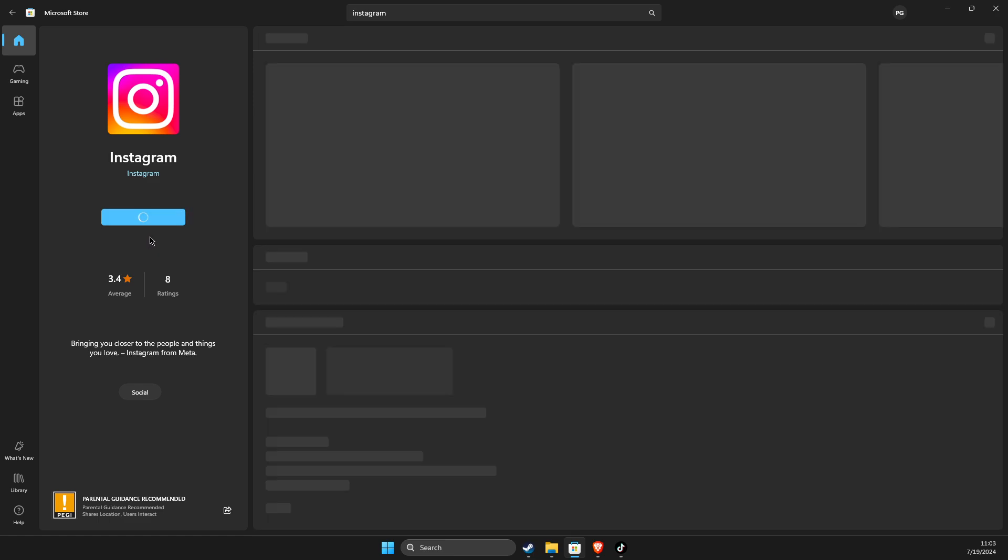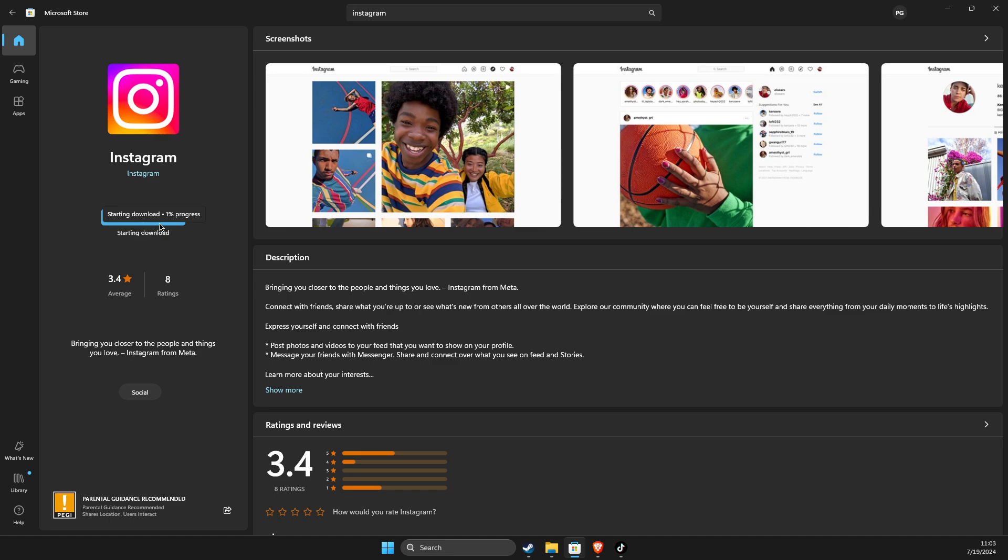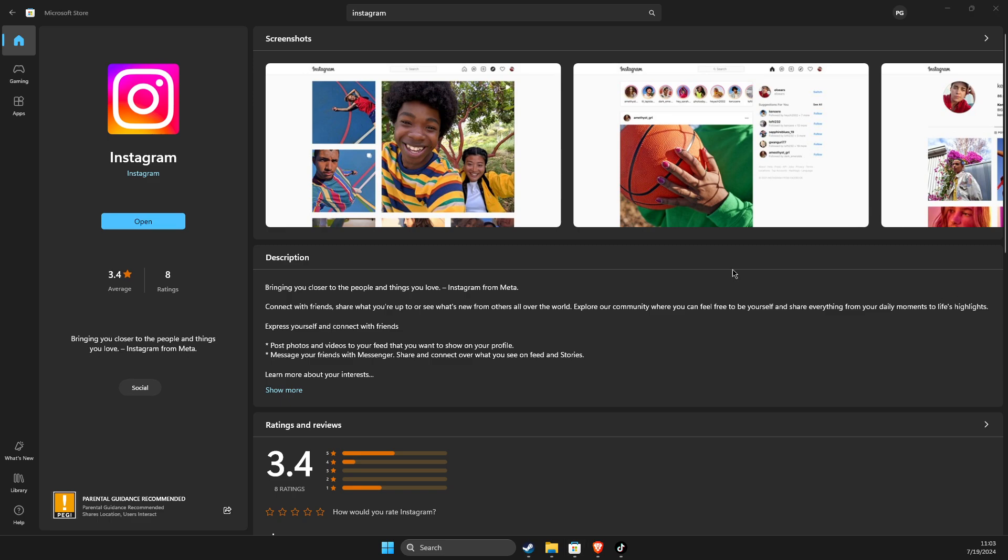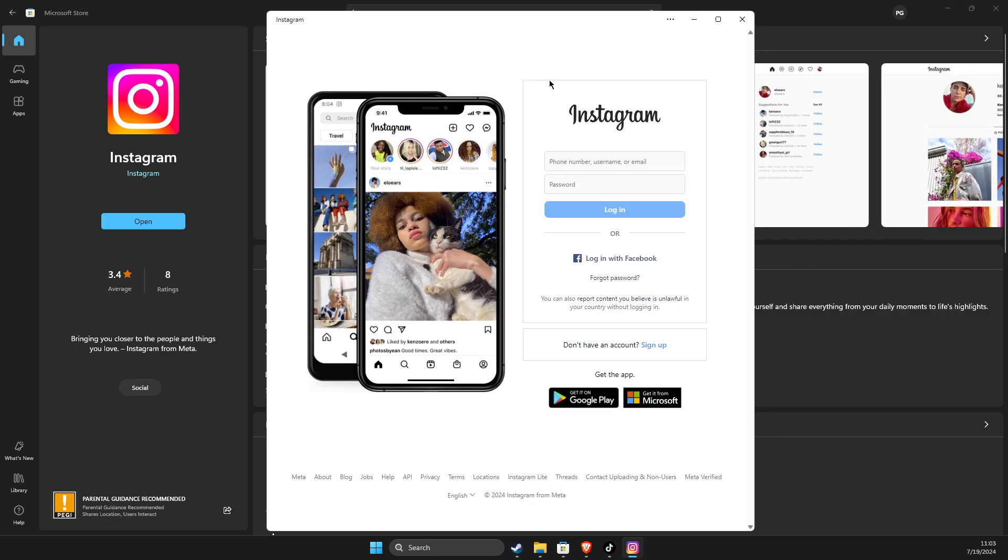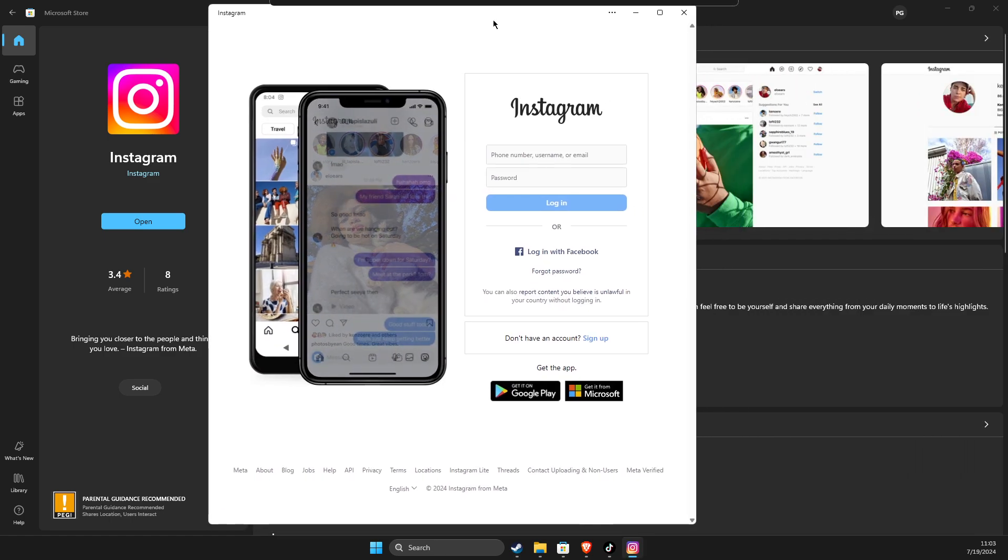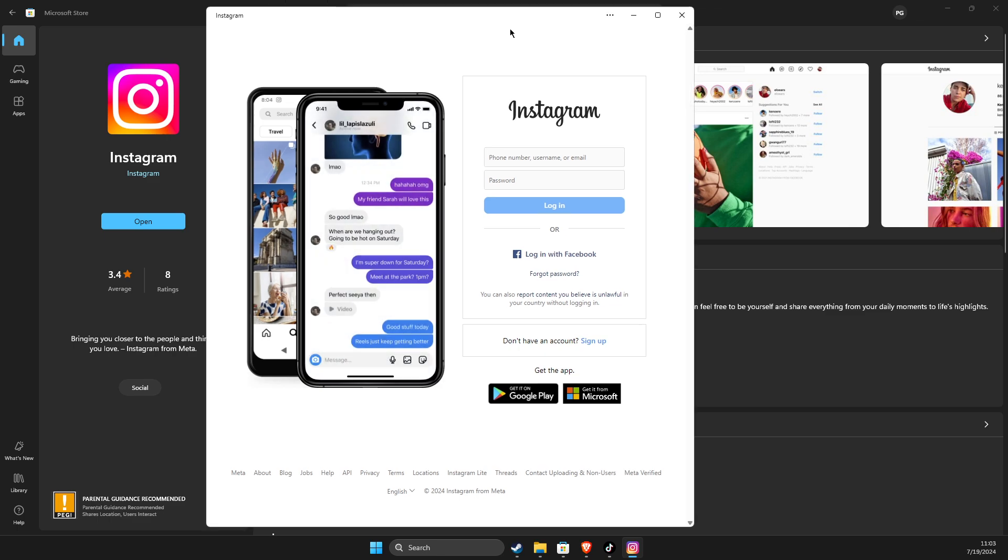And after installation process is completed, as you can see here now is starting to download, I just need to wait until it's finished. So guys, installation process is finished. If I hit open, I can see here that Instagram is working for me.